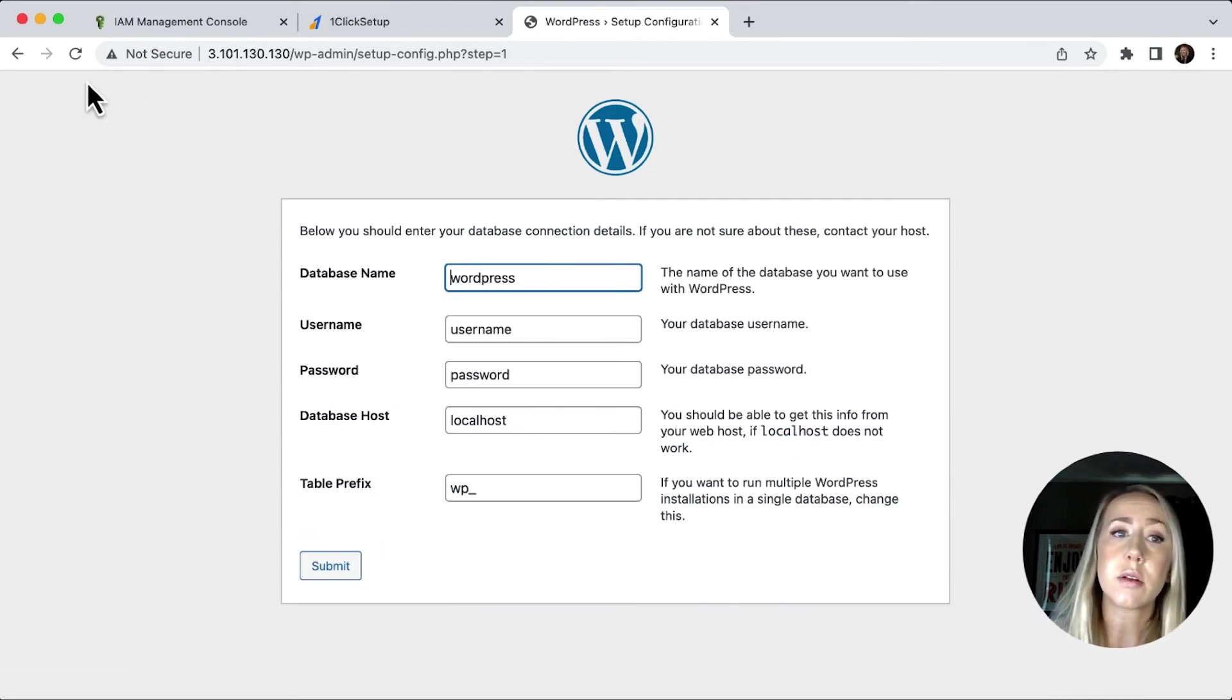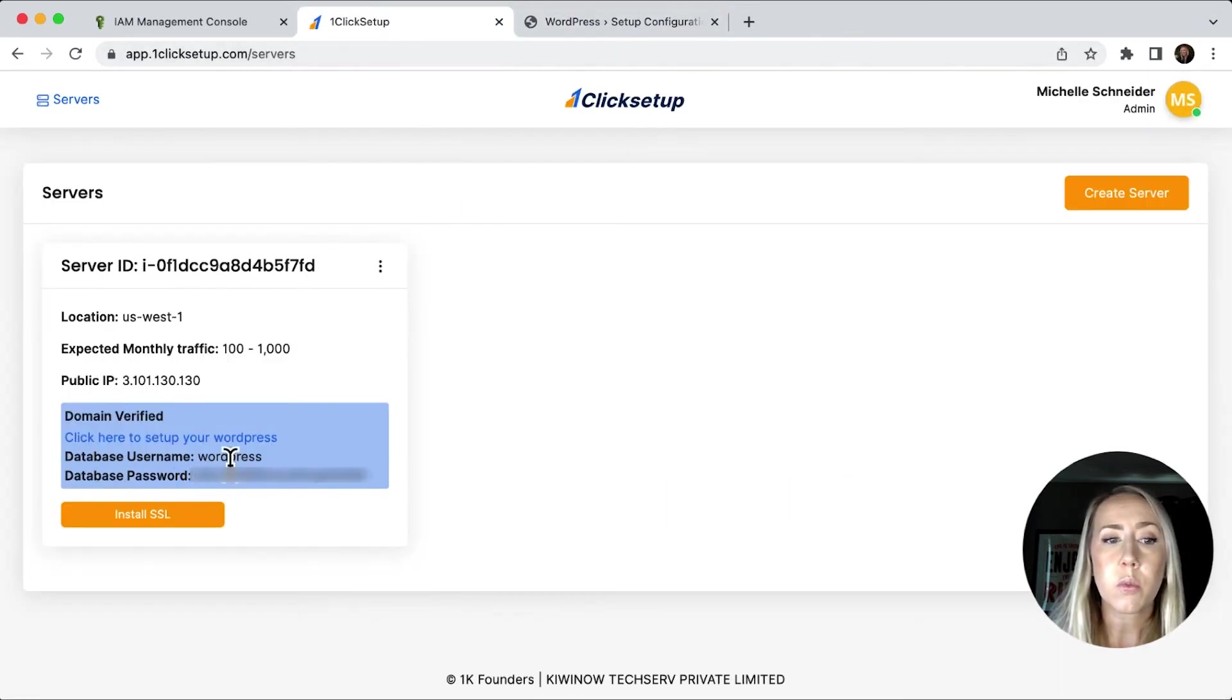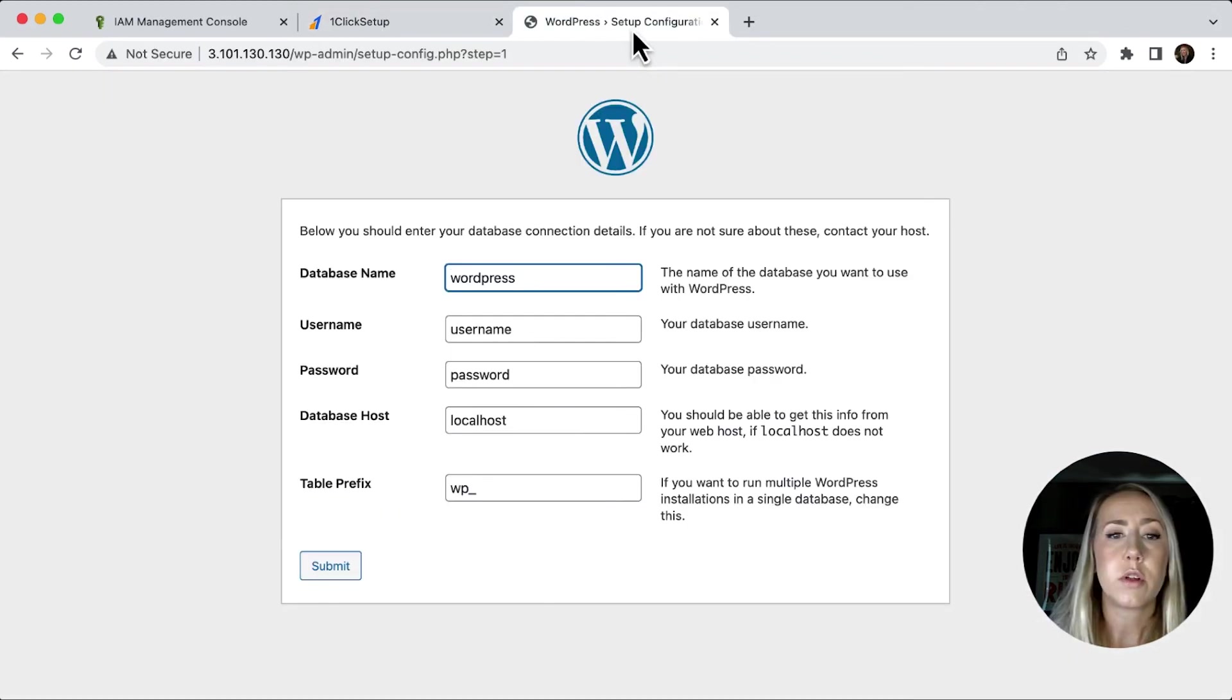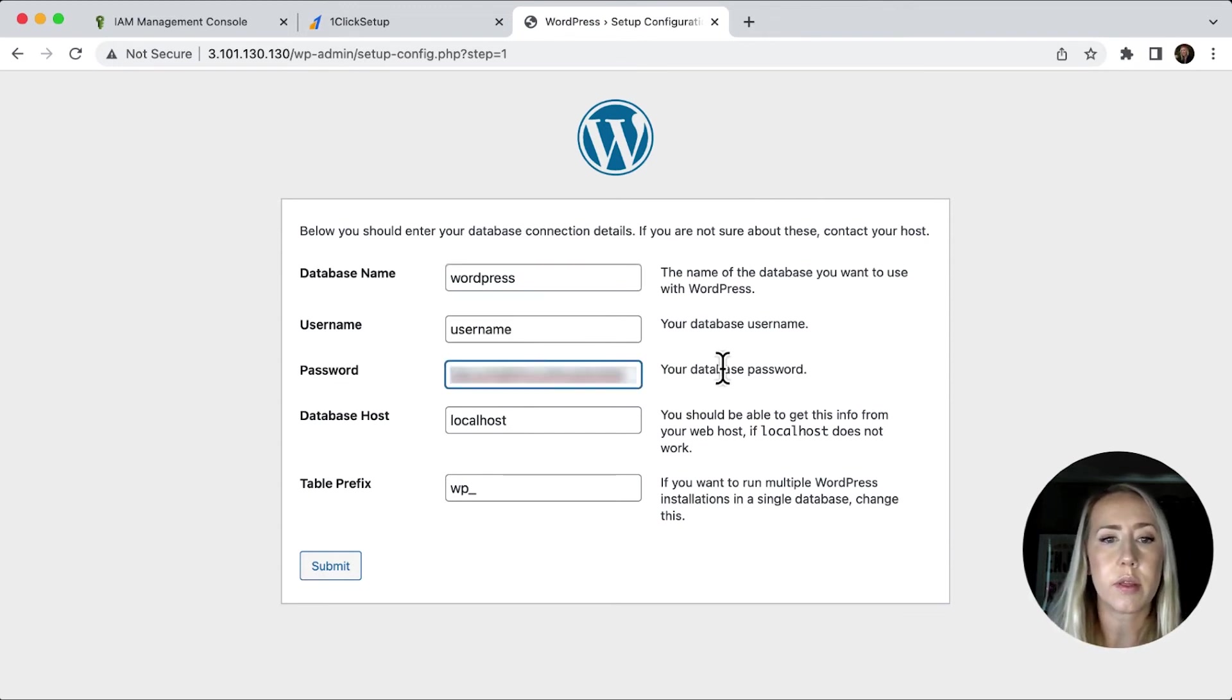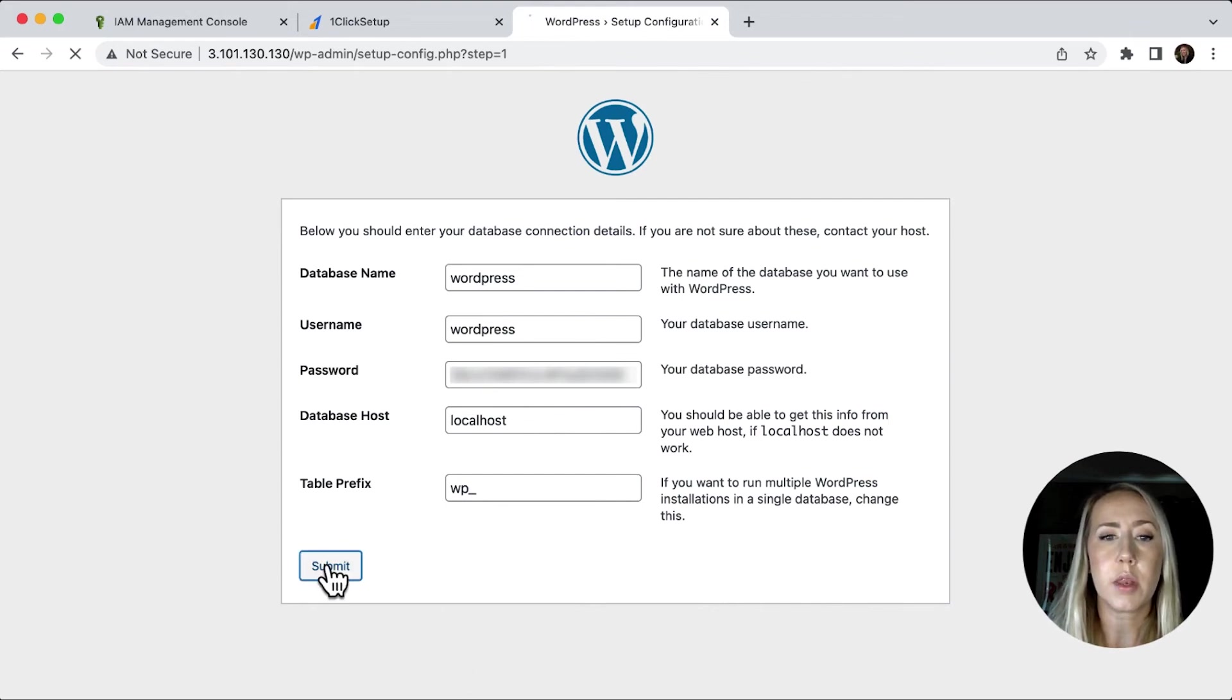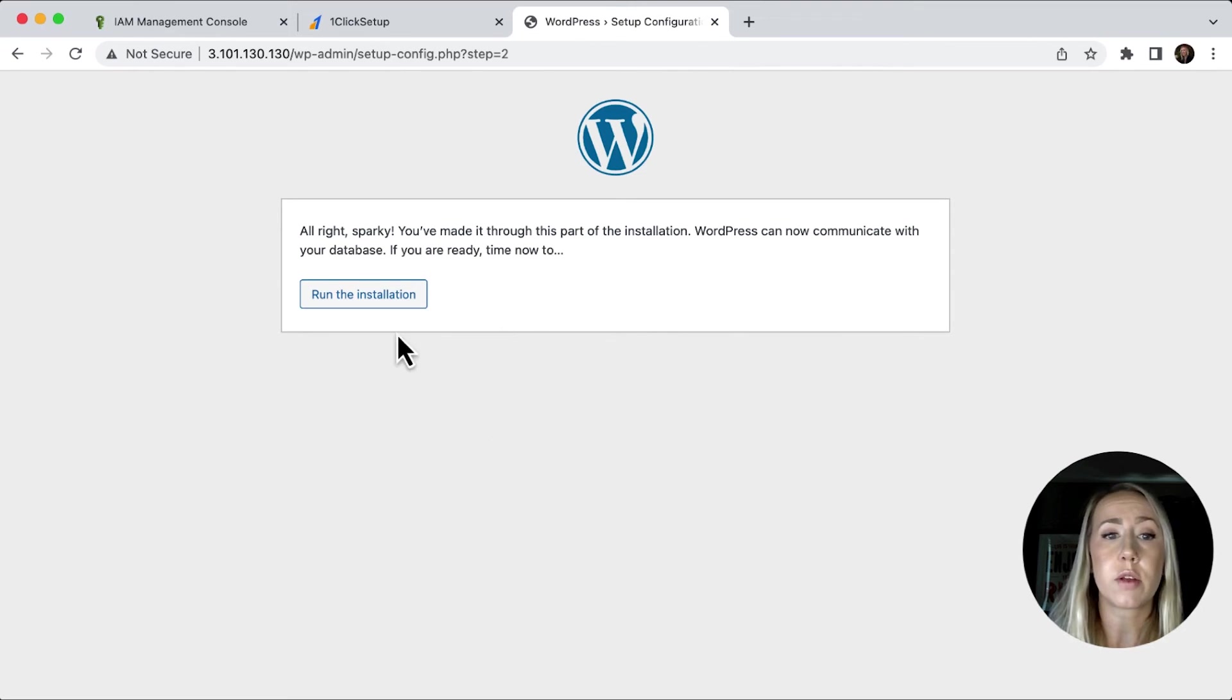There's some details that I'll need to go back and grab. The database username is WordPress and the database password is also listed right there. So let's just make sure that we've got that and then we'll insert the password right there. We're going to add WordPress as our username as well and then click submit. And then with those credentials, that was correct. So we'll just run the installation.